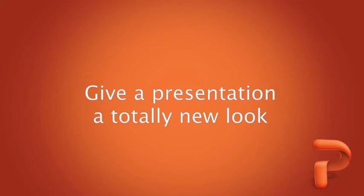Hi, I'm Dawn with the Office for Mac Group. Today I'm going to show you how to use themes to quickly change the whole look of a presentation.